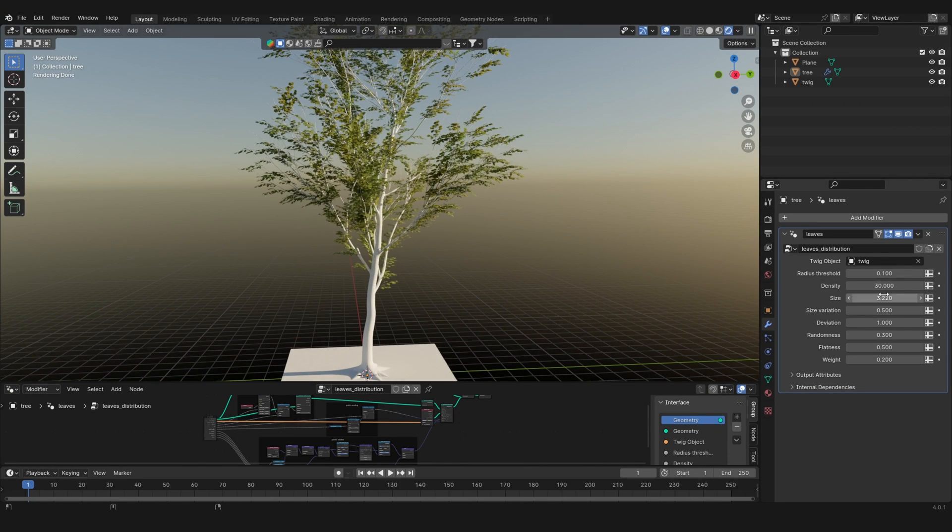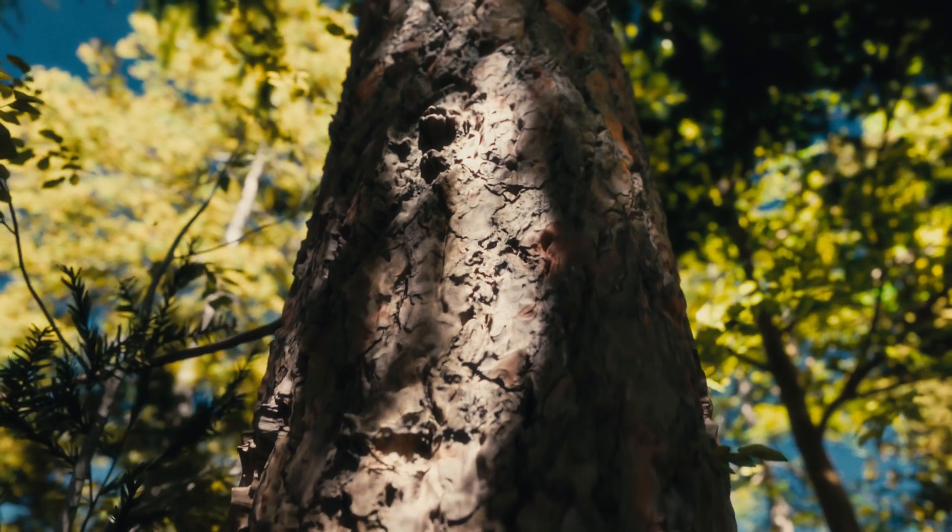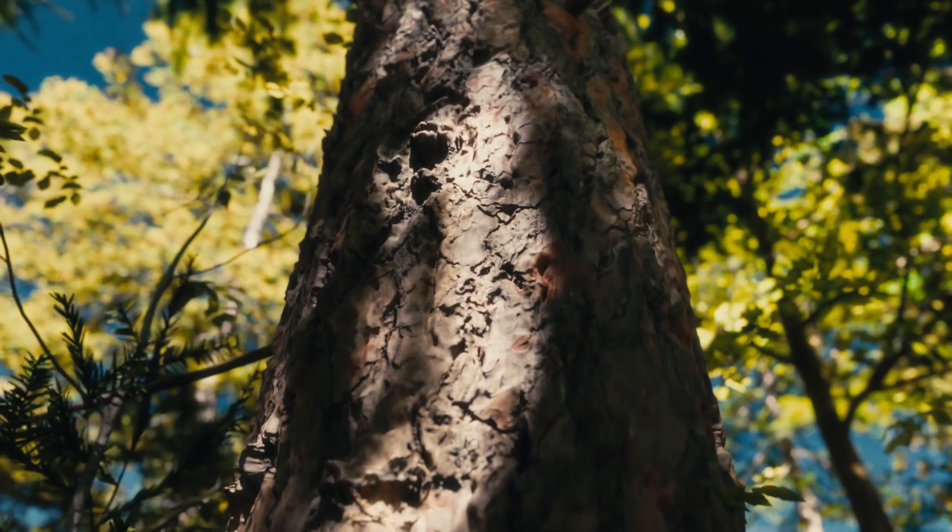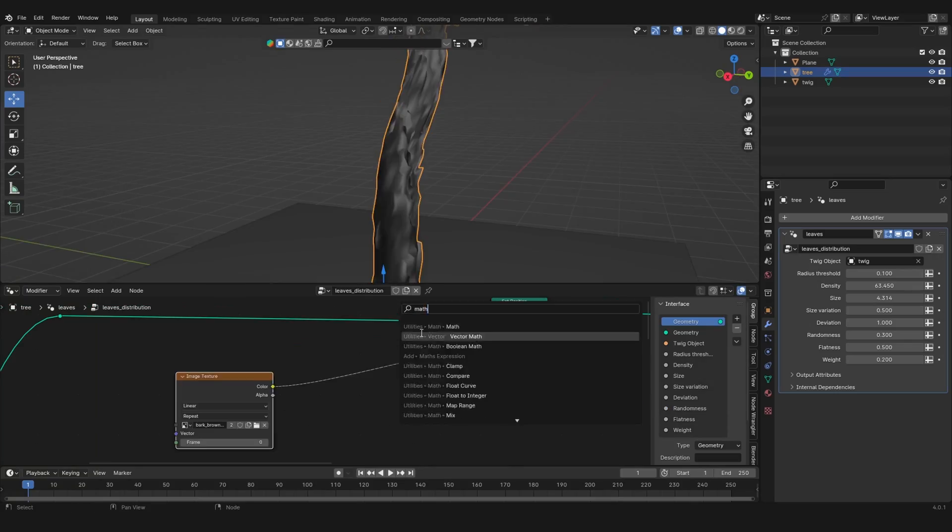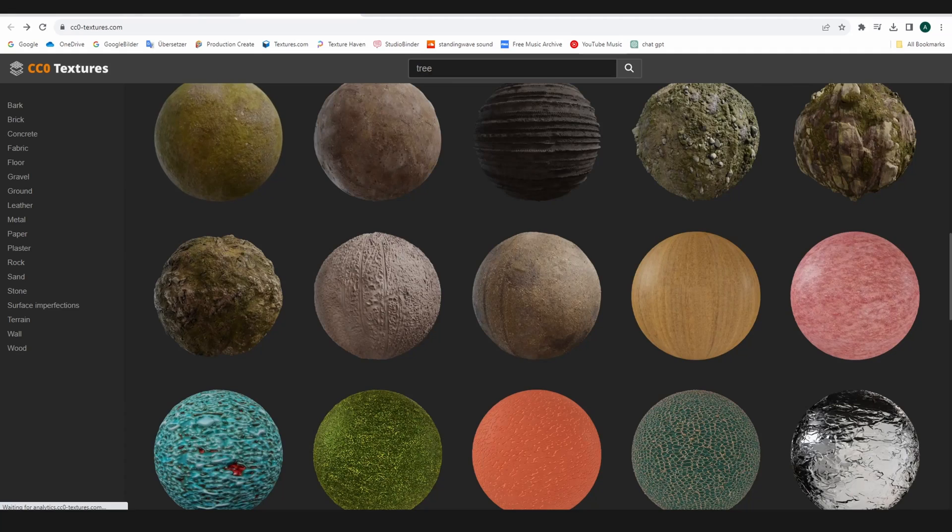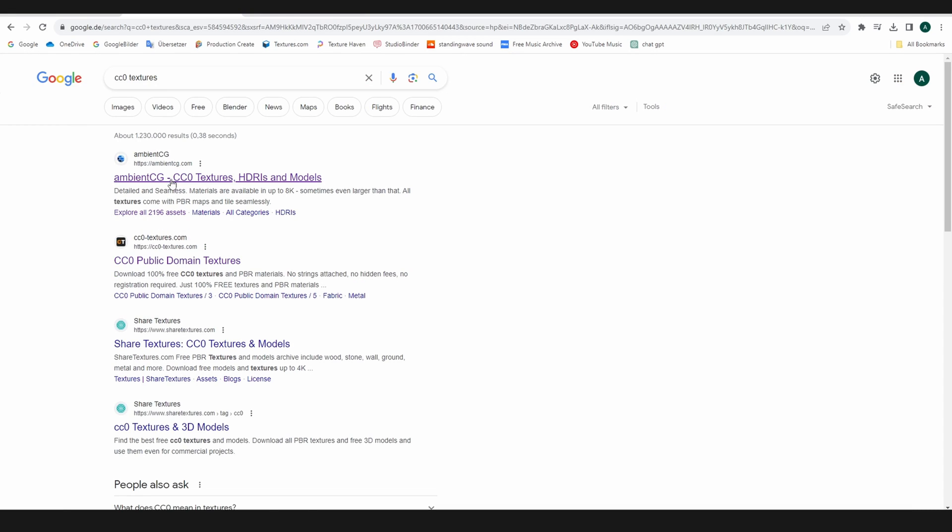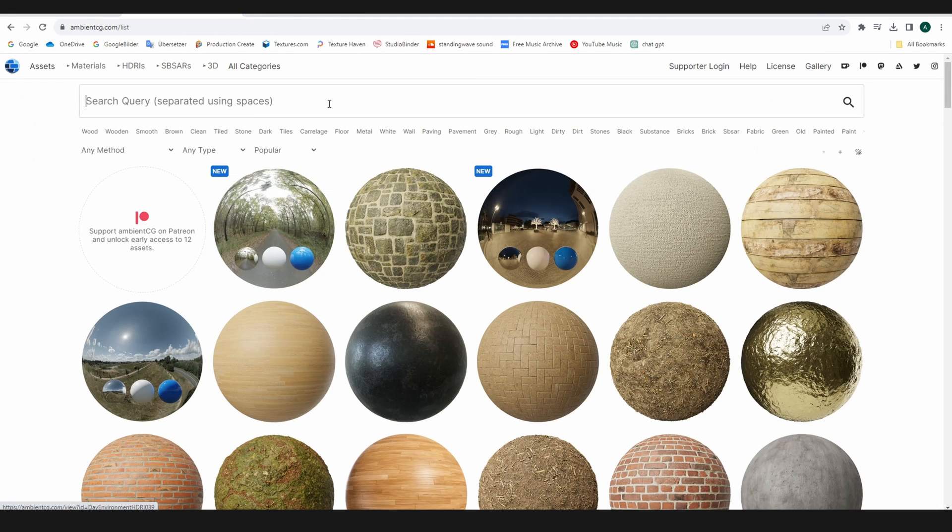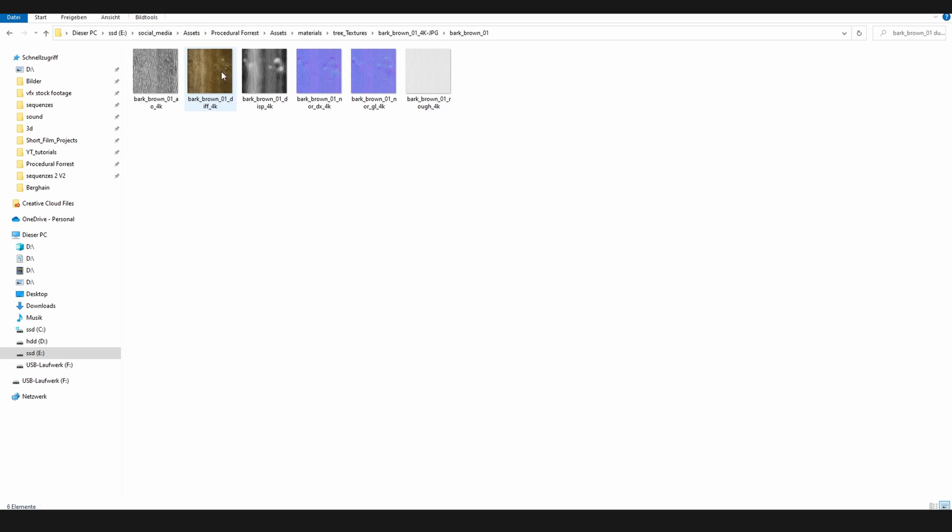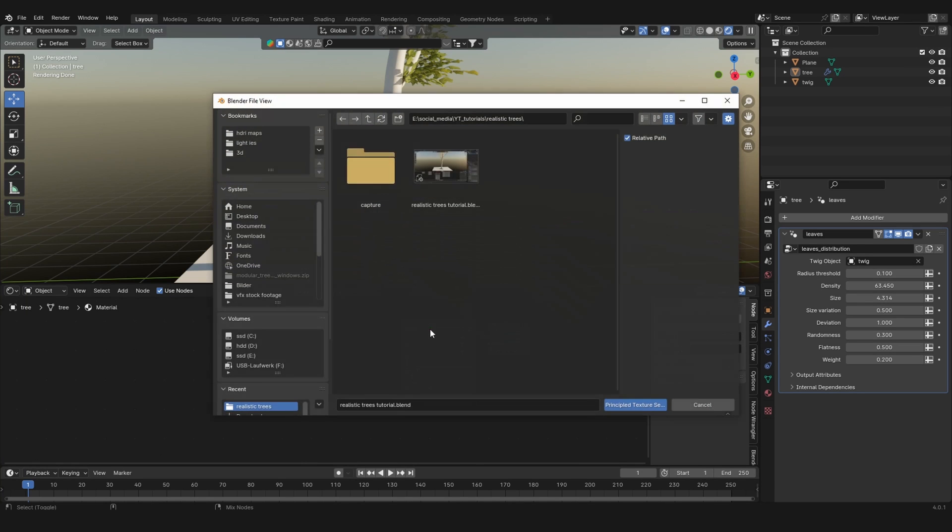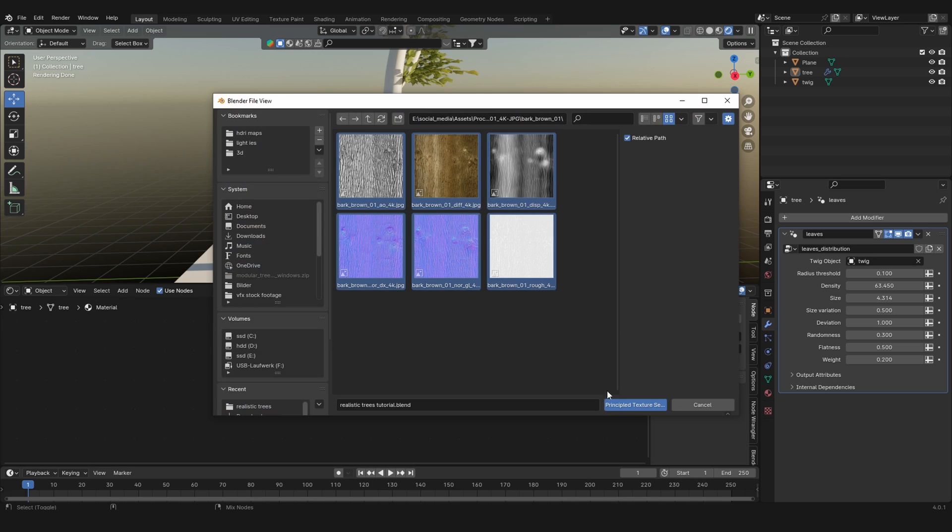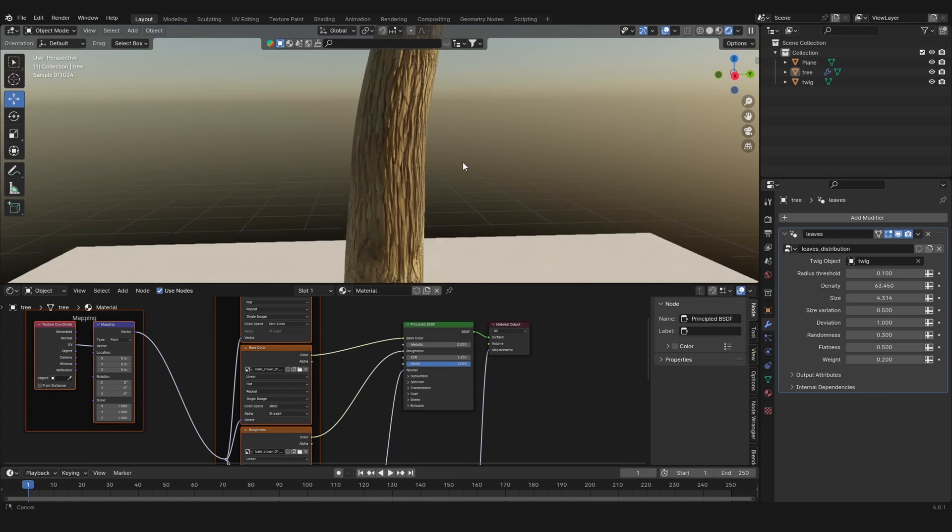Great, you may say, but how do we get this realistic bark in the close-ups? The answer is with displacement and geometry node stuff. But first, we're going to need a PBR tree material. You can go to Ambient CG to find some free ones—download the material. If you enable the node wrangler tool in Blender, you can just hit Ctrl+Shift+T, select all of the textures, and it will set up the node tree for you.